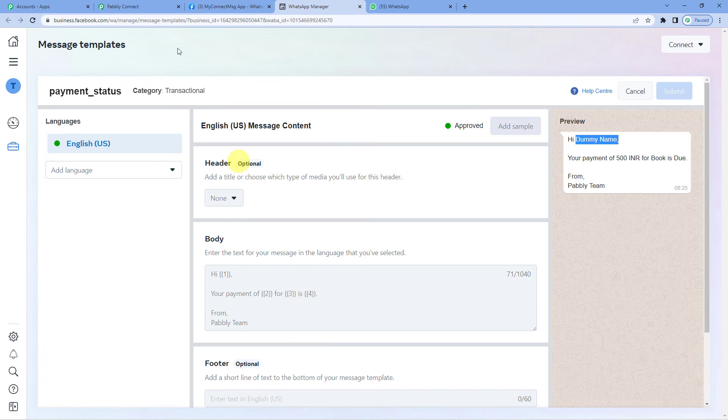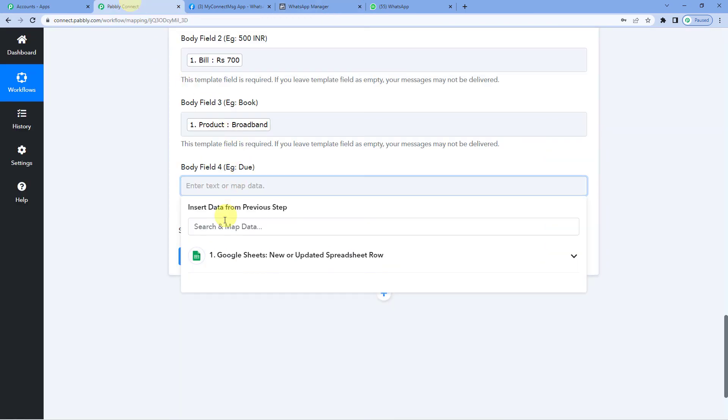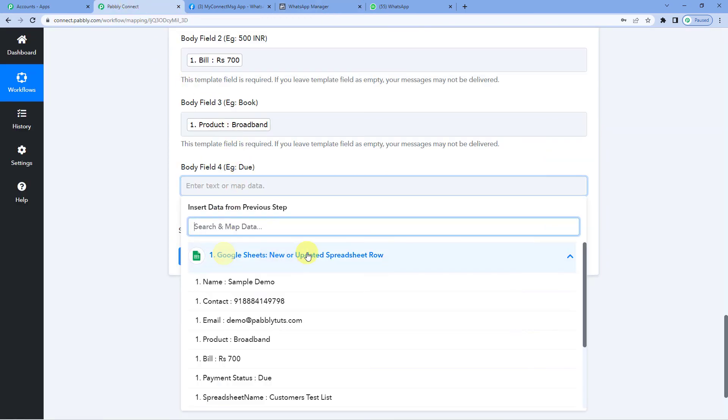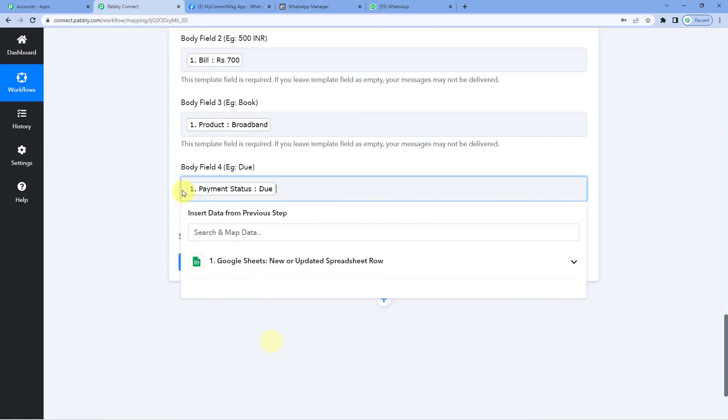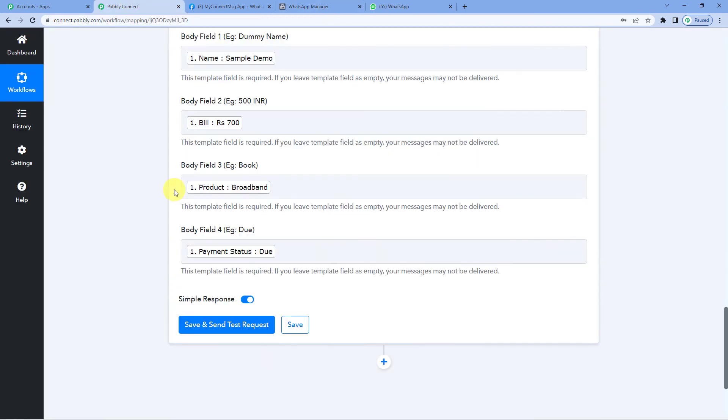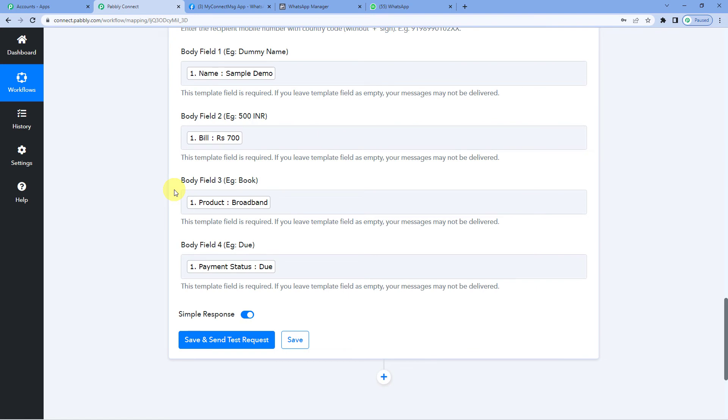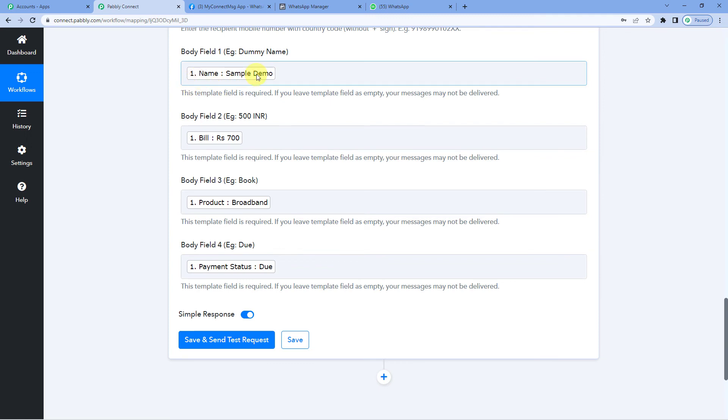Here the payment status will come. So as of now the payment status is due. All right. So we have mapped in these fields. So you must be thinking what exactly mapping is.